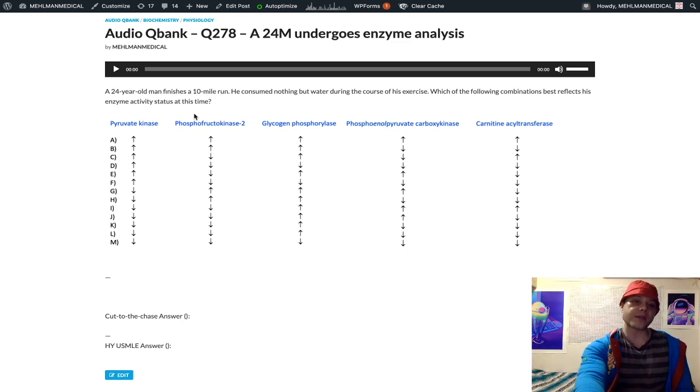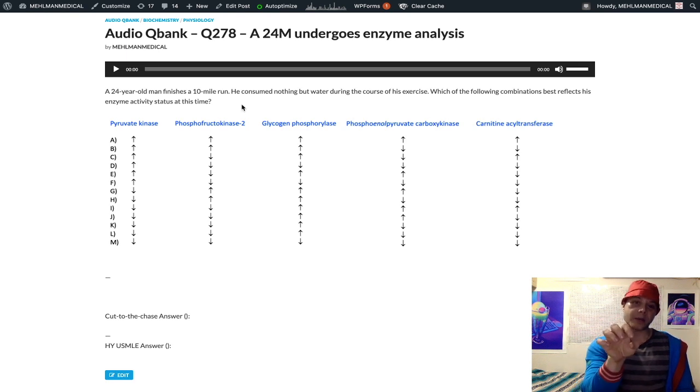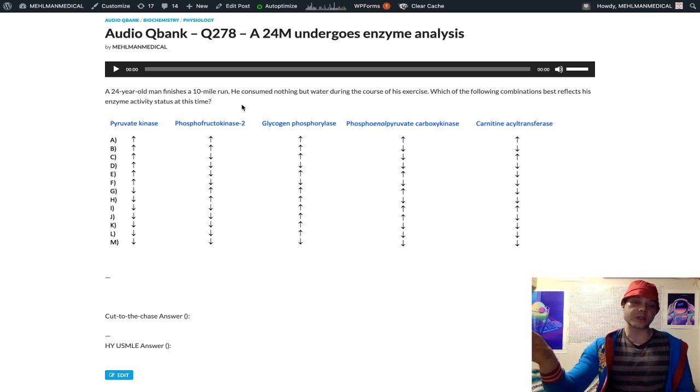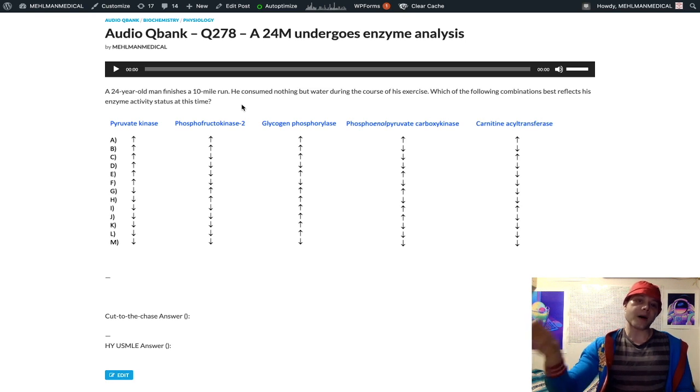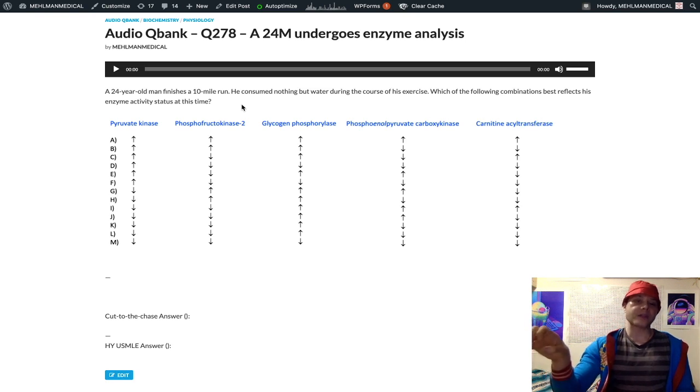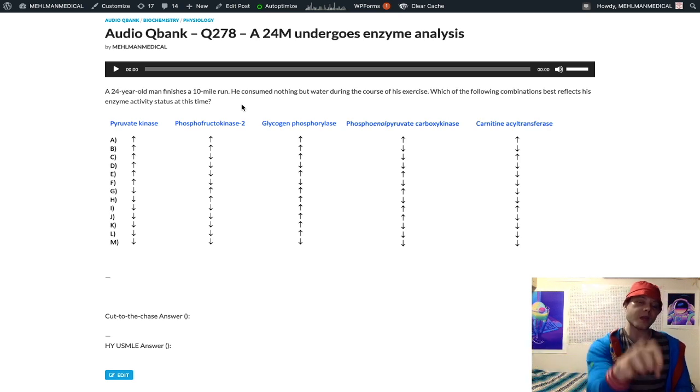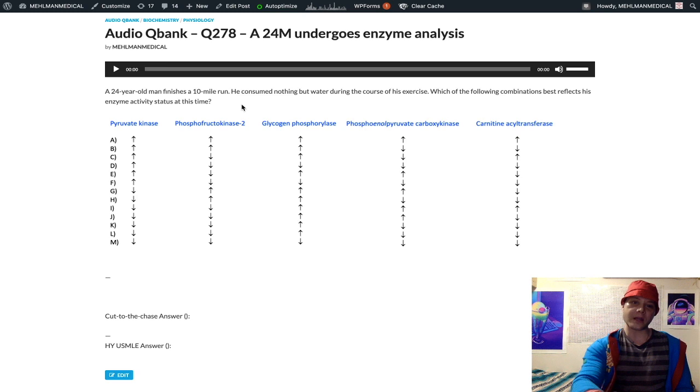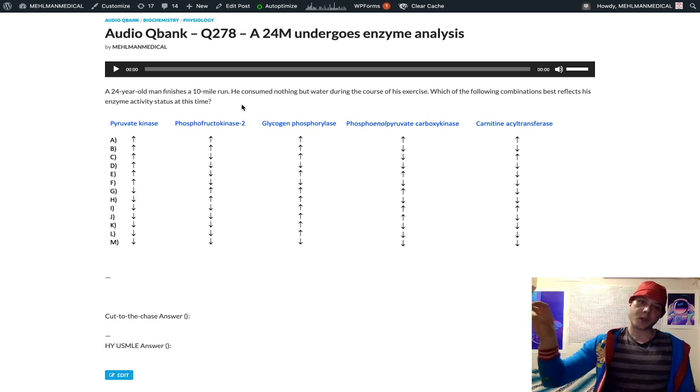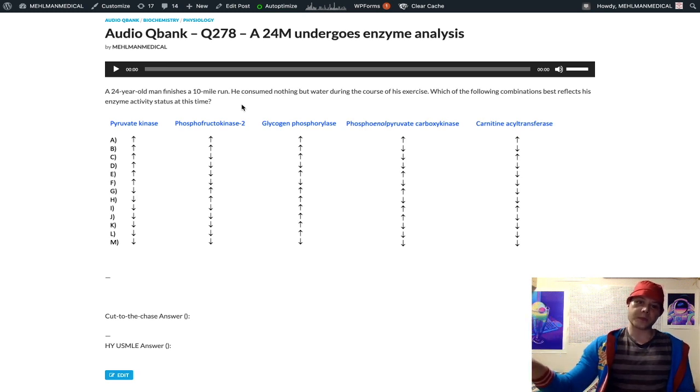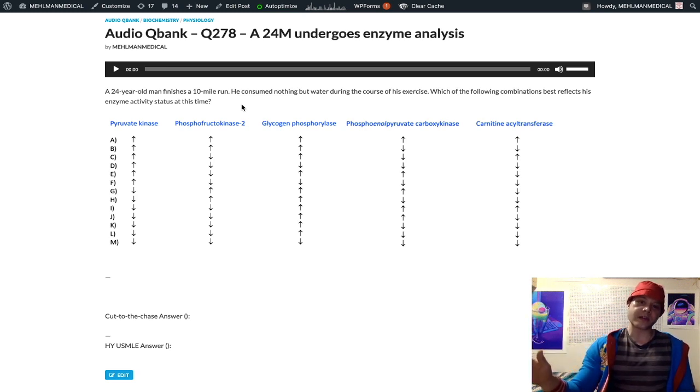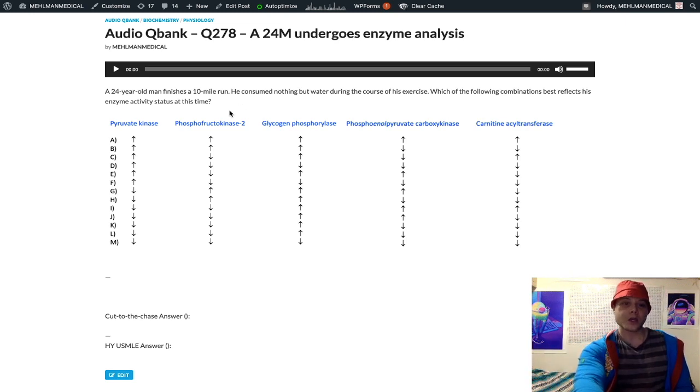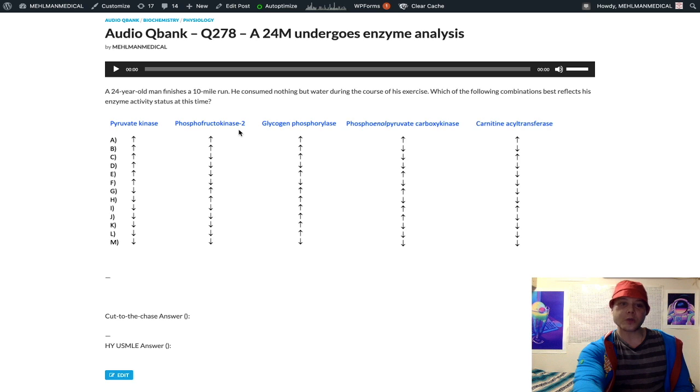Now this side pathway, the production of F2,6BP - this molecule is a positive allosteric regulator of PFK1 in glycolysis. If that sounds confusing, I get it. The point is F2,6BP is going to be increased in the fed state, it's going to be decreased in the fasting state.